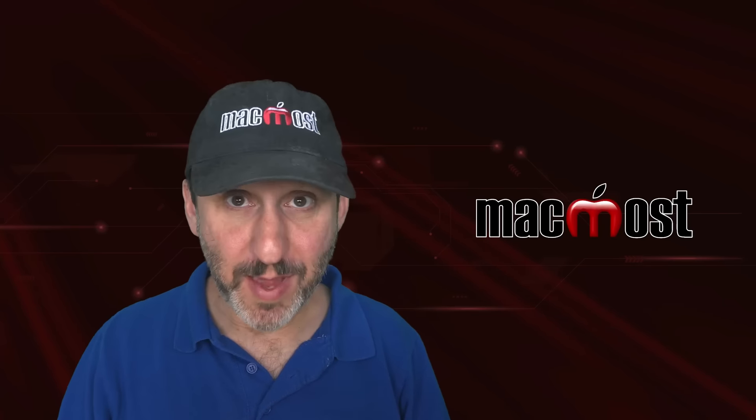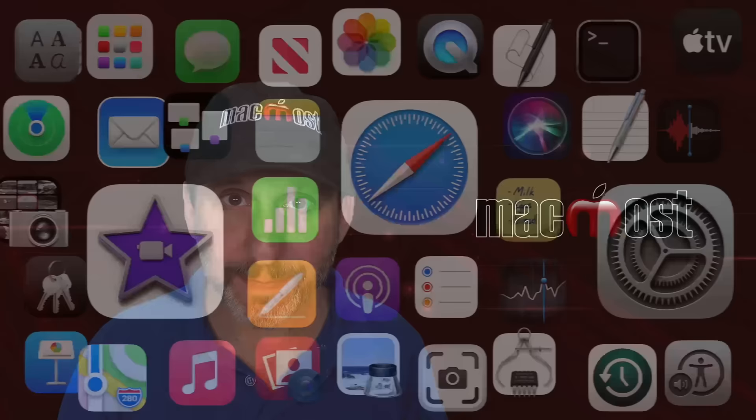Hi, this is Gary with MacMost.com. Let me show you how to create a photo collage using the Freeform app.